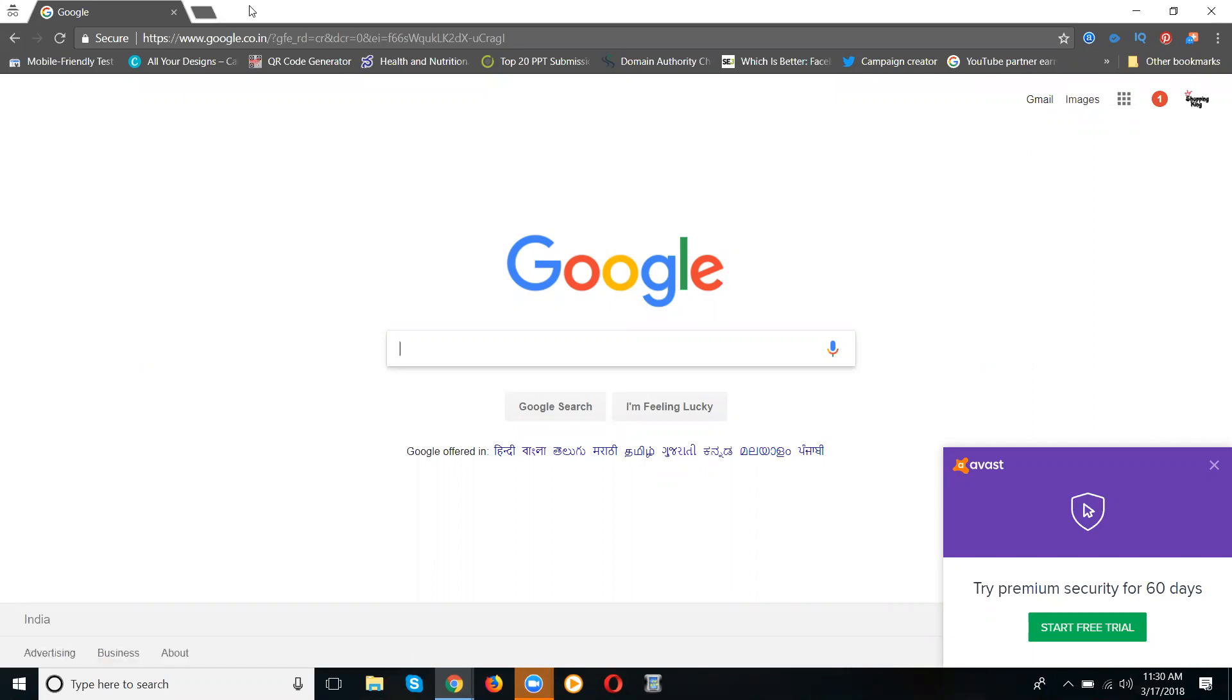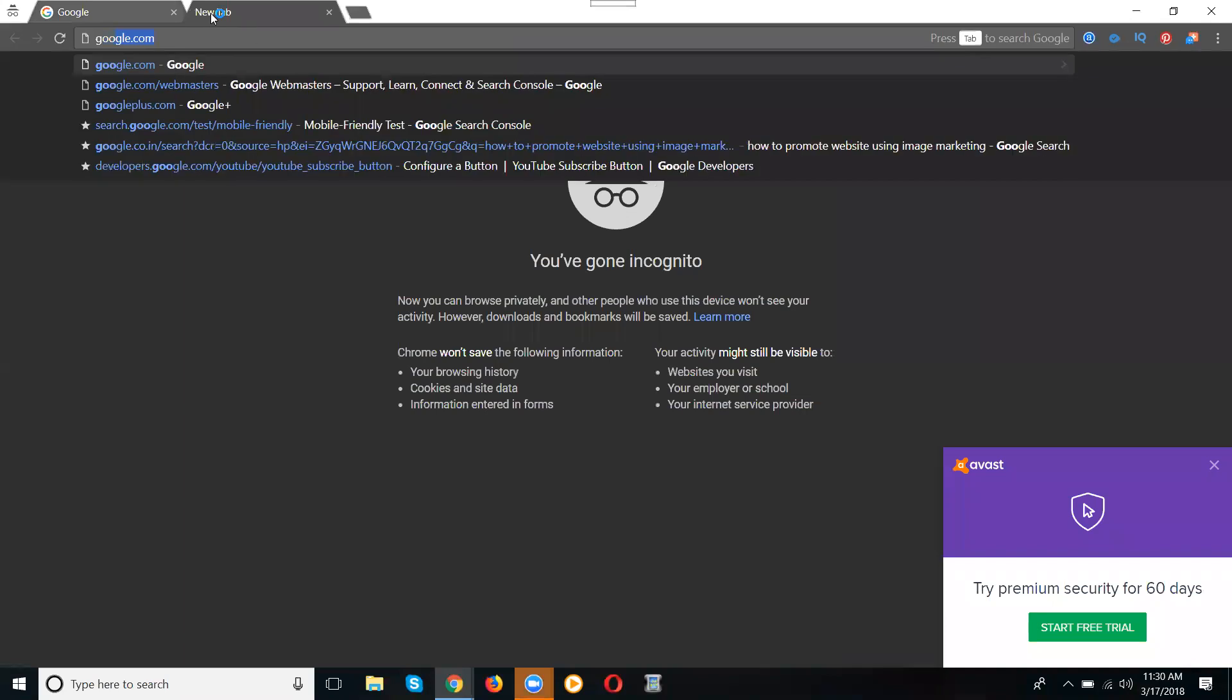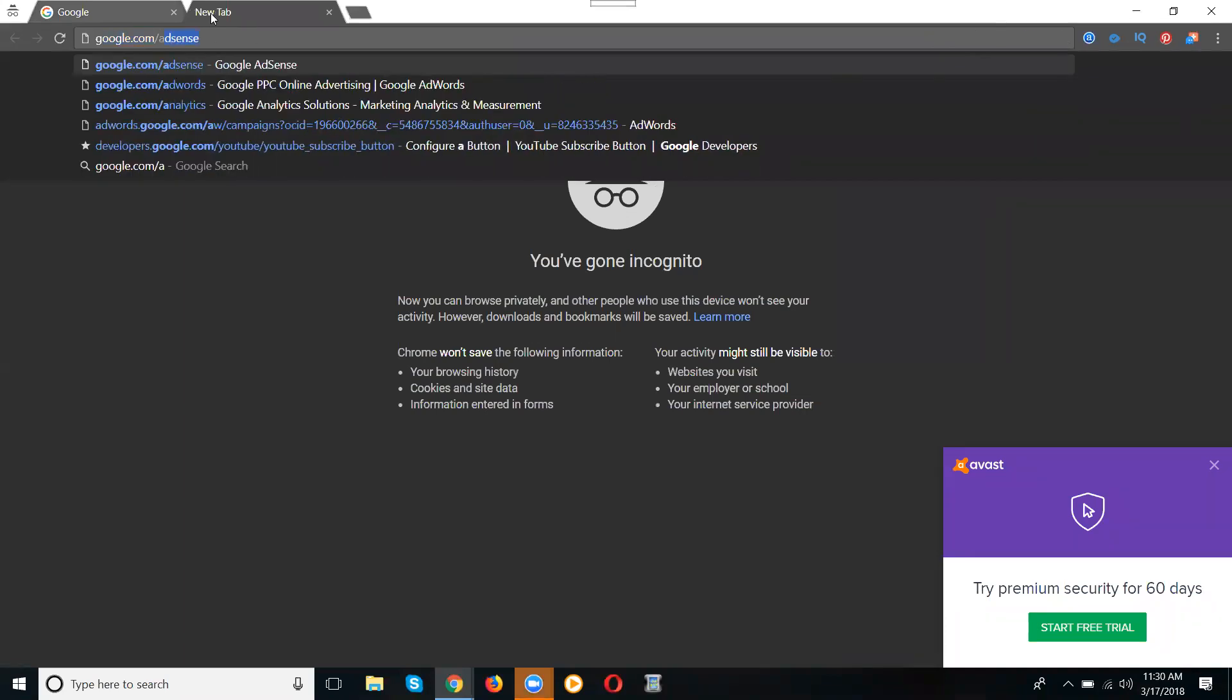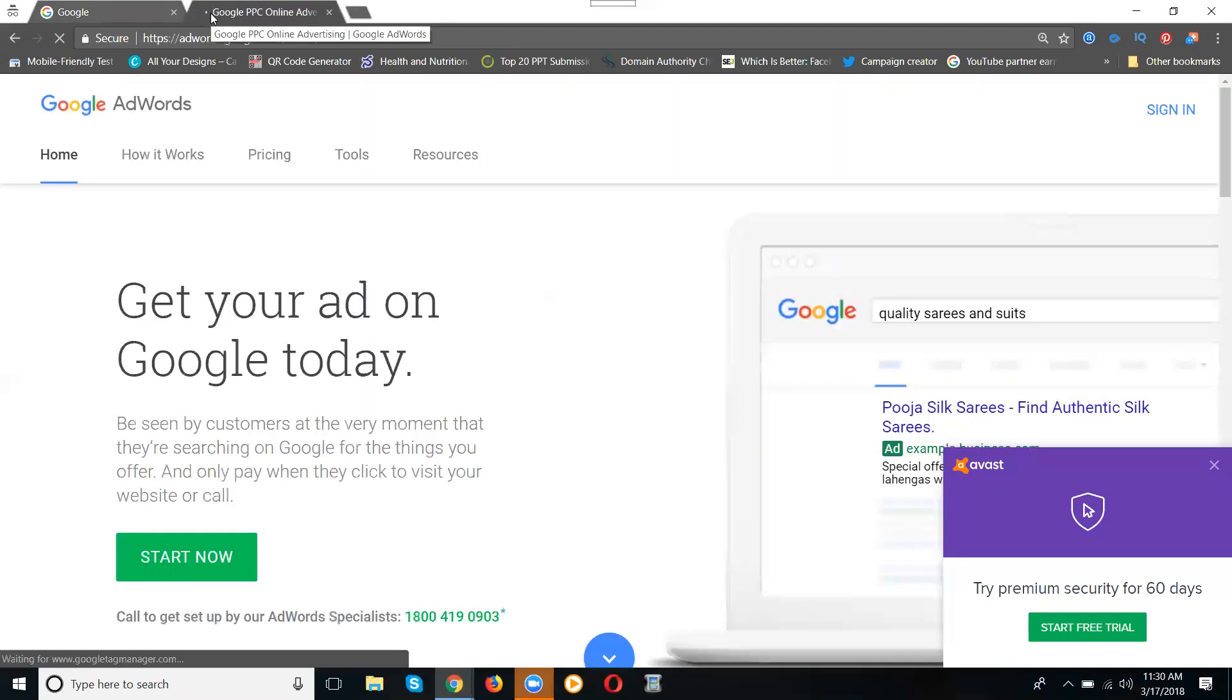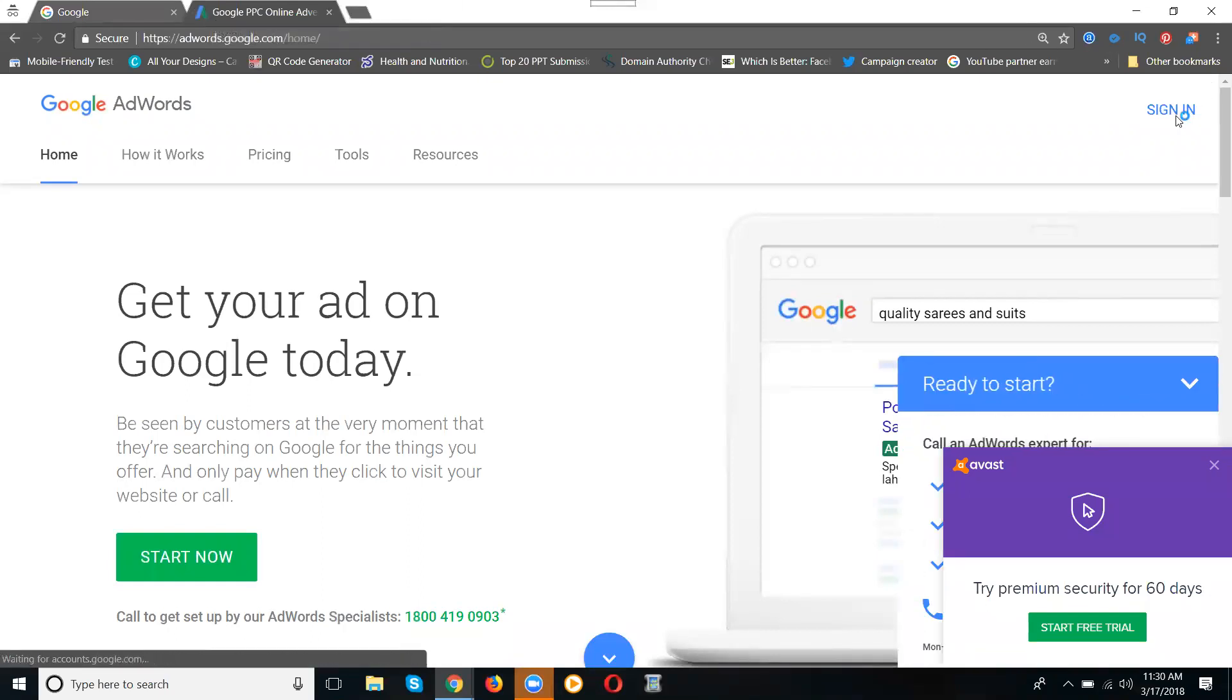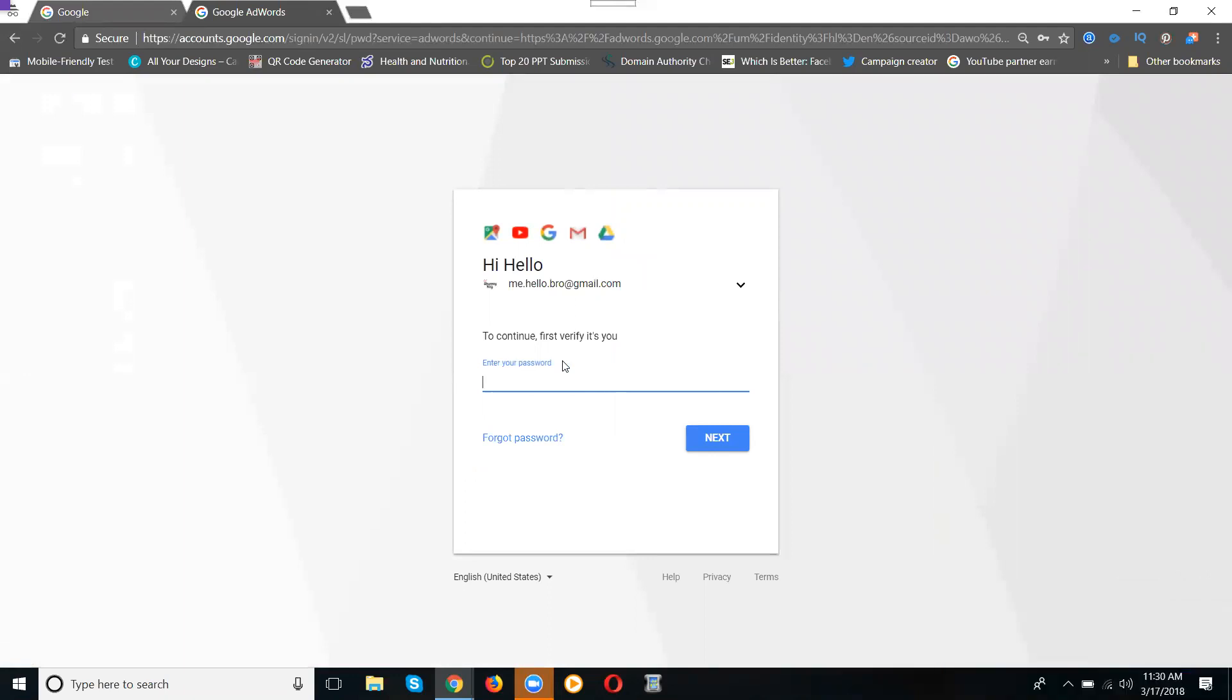I'm going to sign up with Google AdWords. Just type Google.com/adwords. First, sign up using Google.com/adwords. Now click for sign-in. It's asking for your password, so enter your password here. I'm entering the password, then click next.